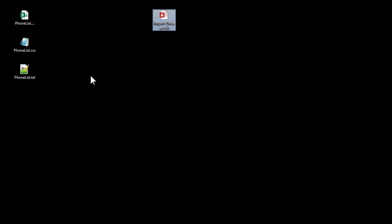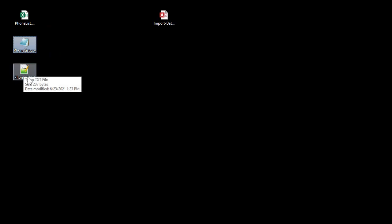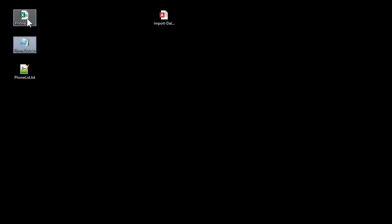When it comes to importing data, there are three popular file formats that you're going to find. There are Excel files, CSV files, which are basically text files. CSV stands for comma-separated values. And then you've got basic text files. Usually you'll find them, if they're not comma-separated, they'll be fixed width. Let me show you what they look like.